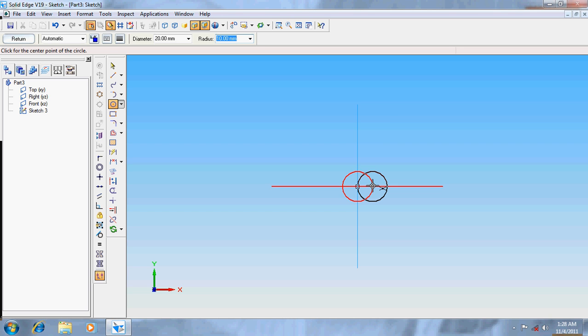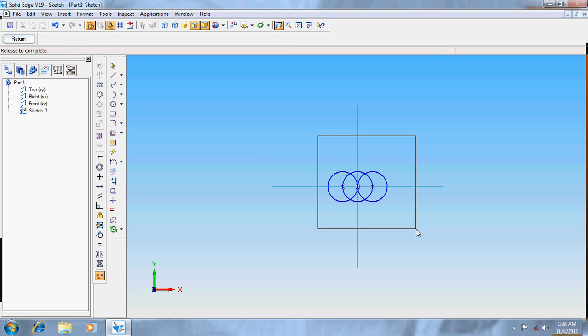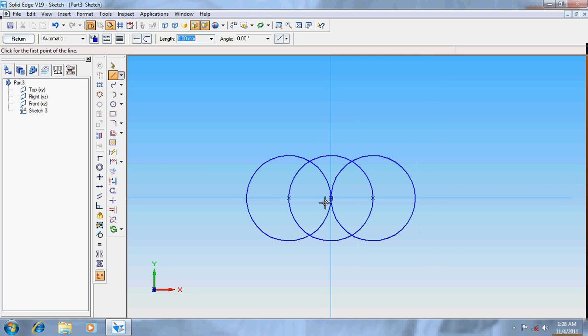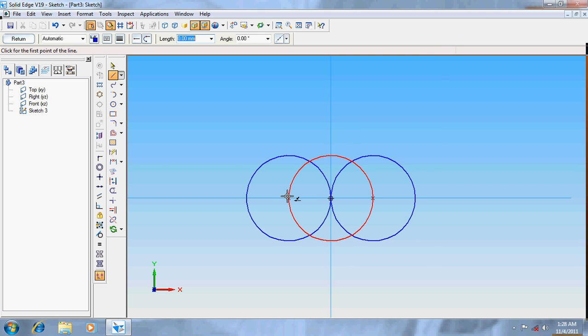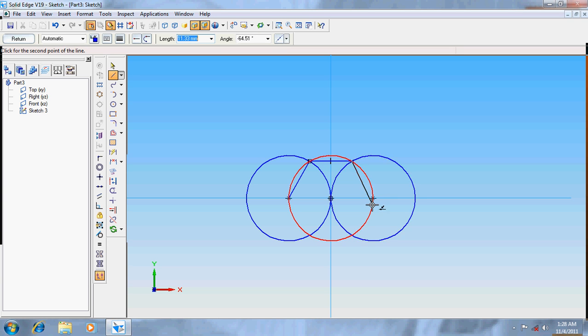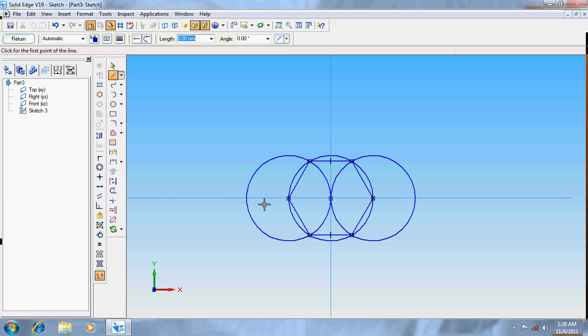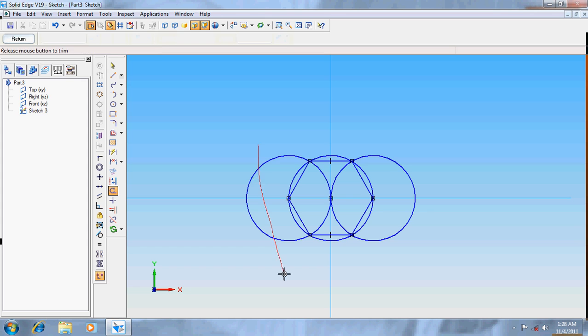Draw another circle at the other end of the circumference. Take the line option, zoom a bit, and draw the lines. Now delete the circle portions.